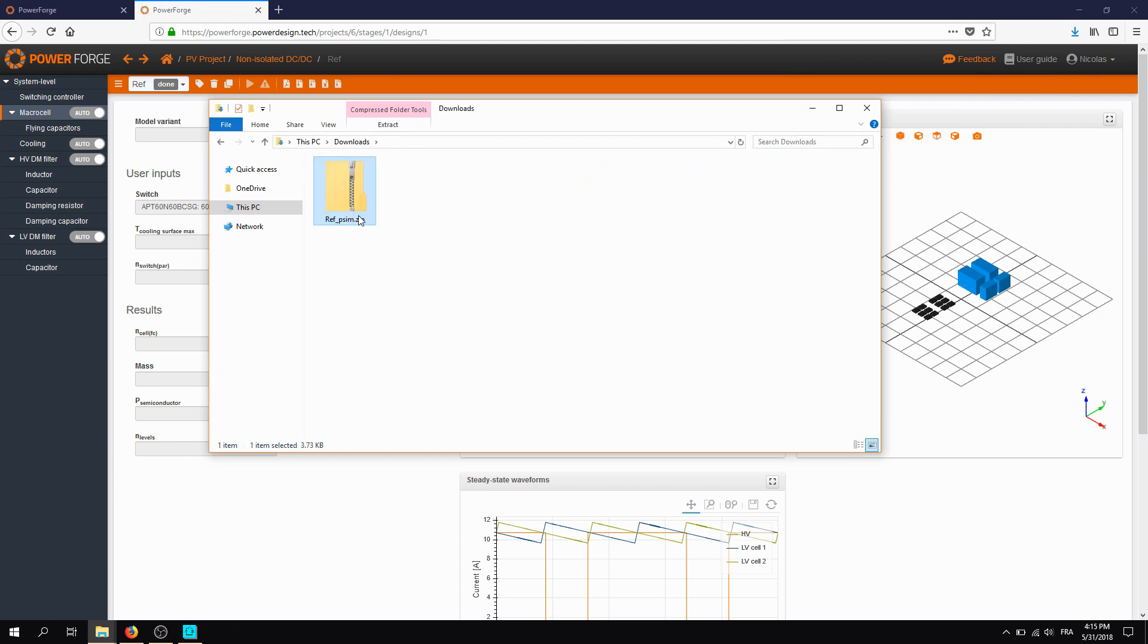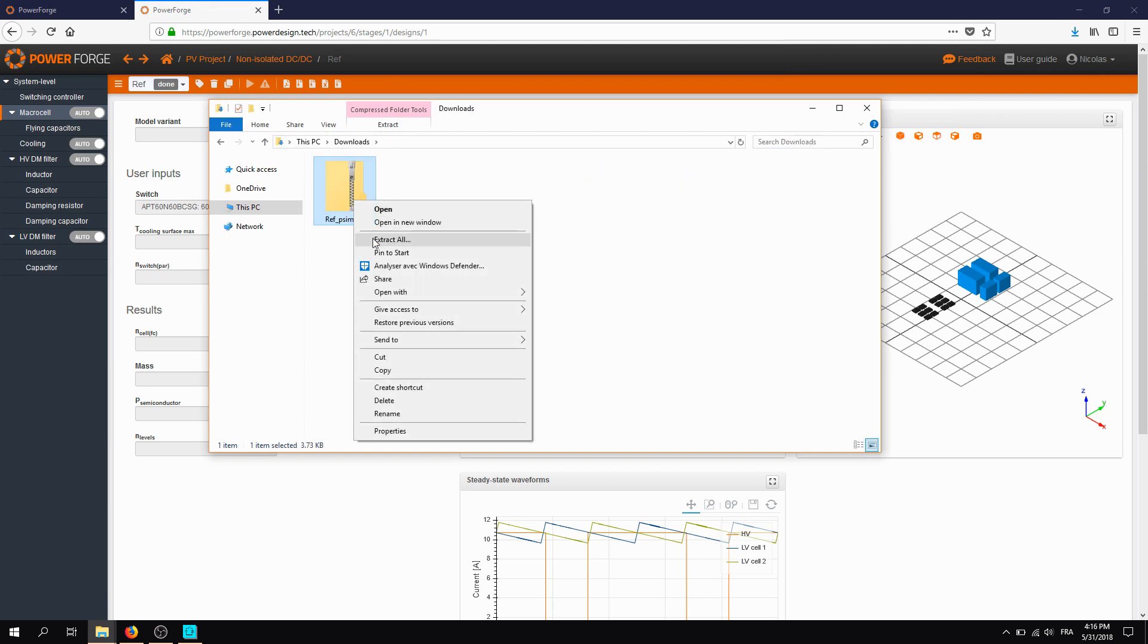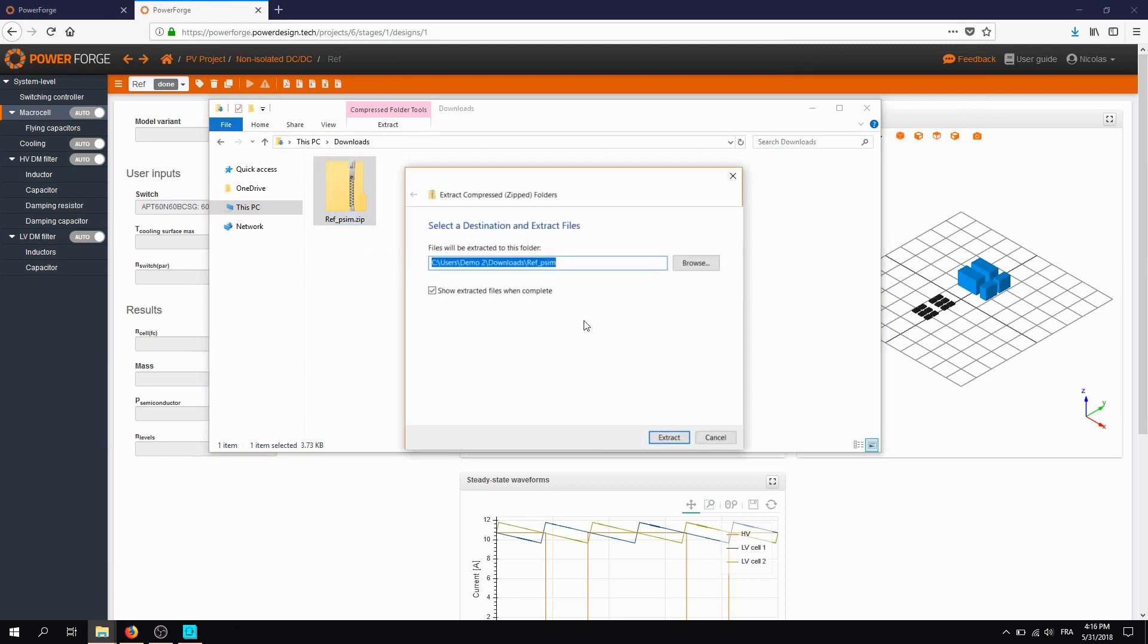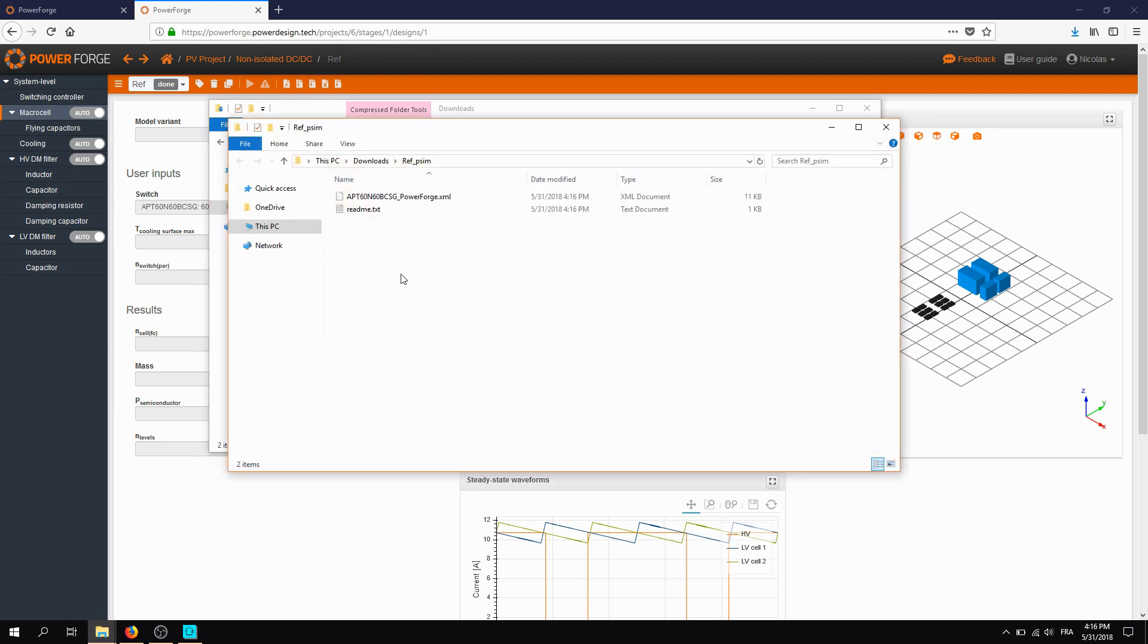Since this is a zip file, we want to unzip it. Okay, and here we are, we have the folder.